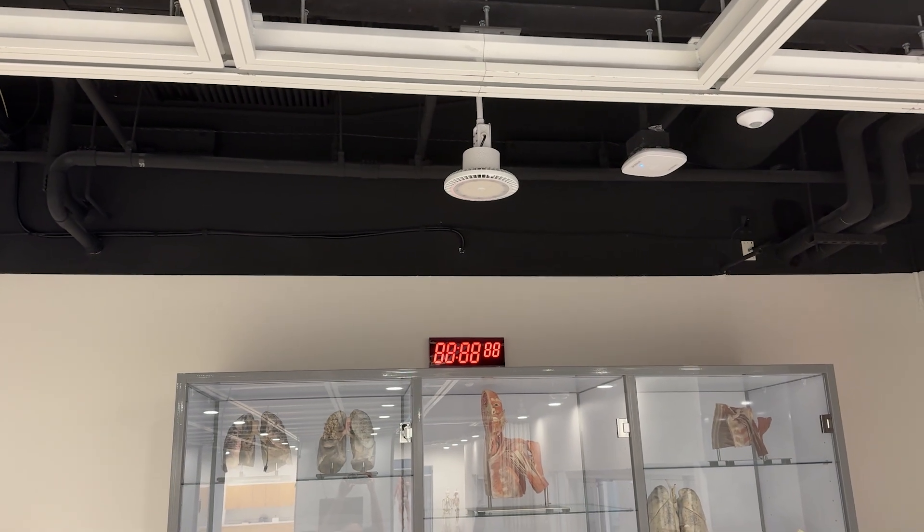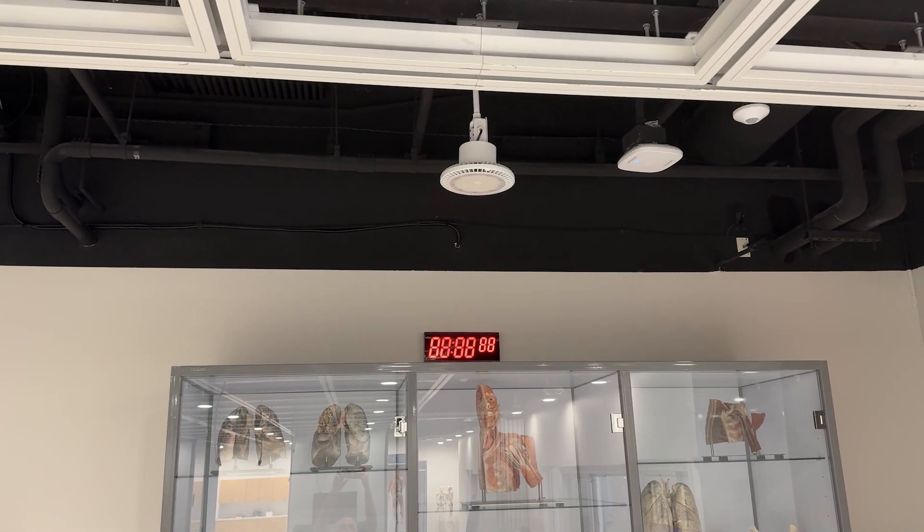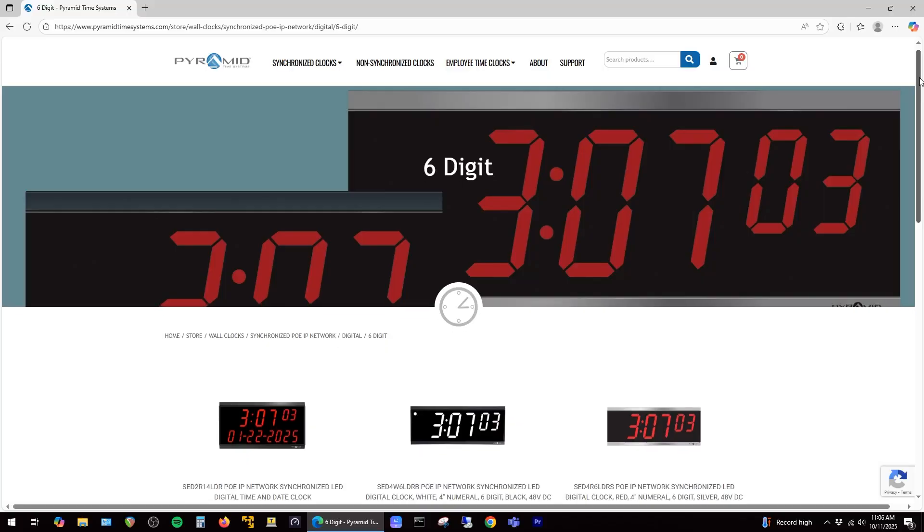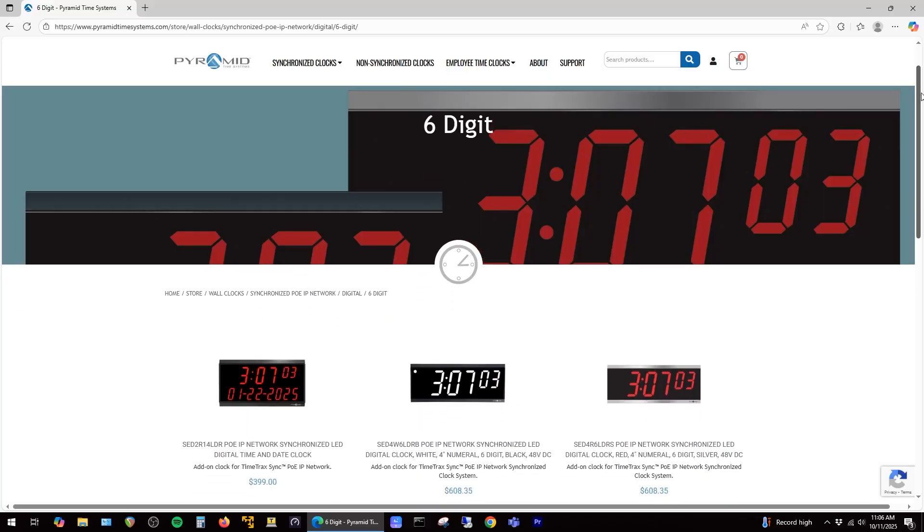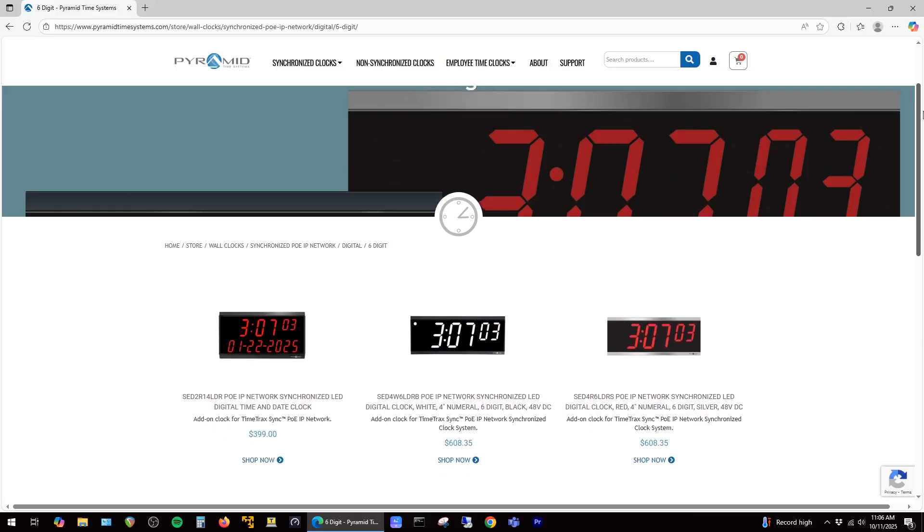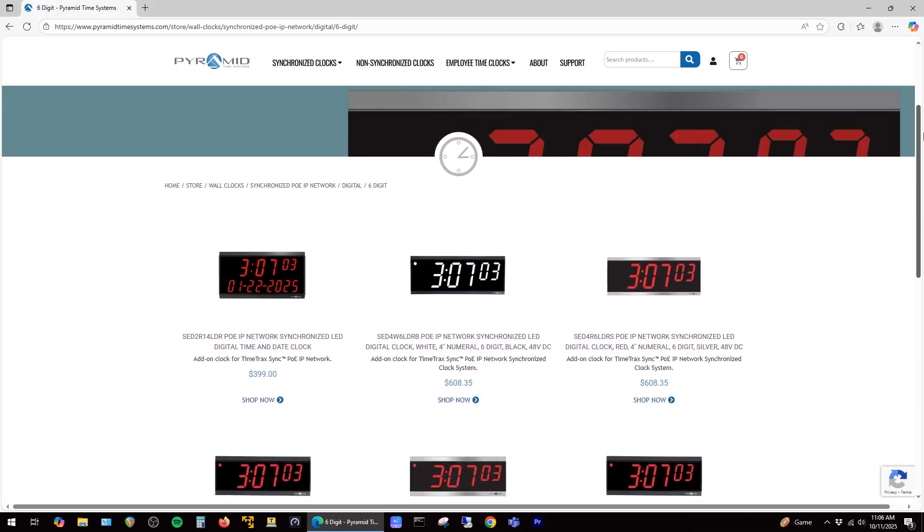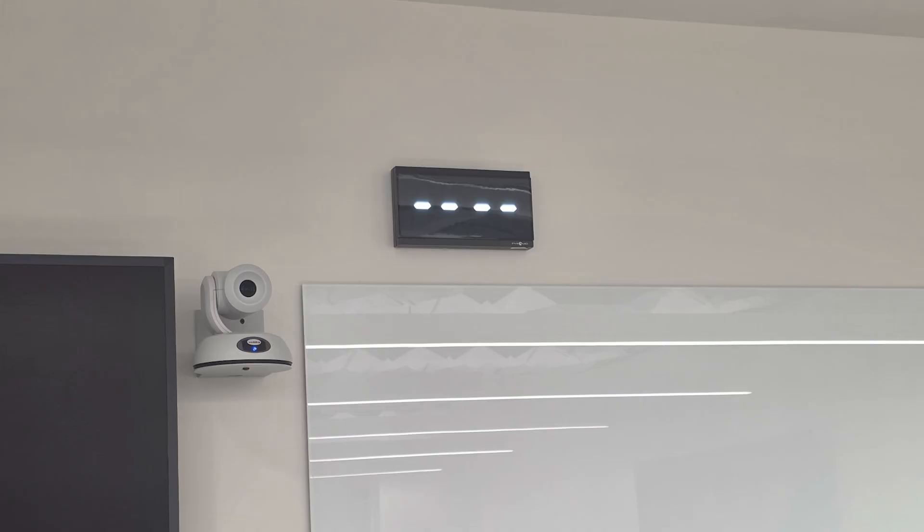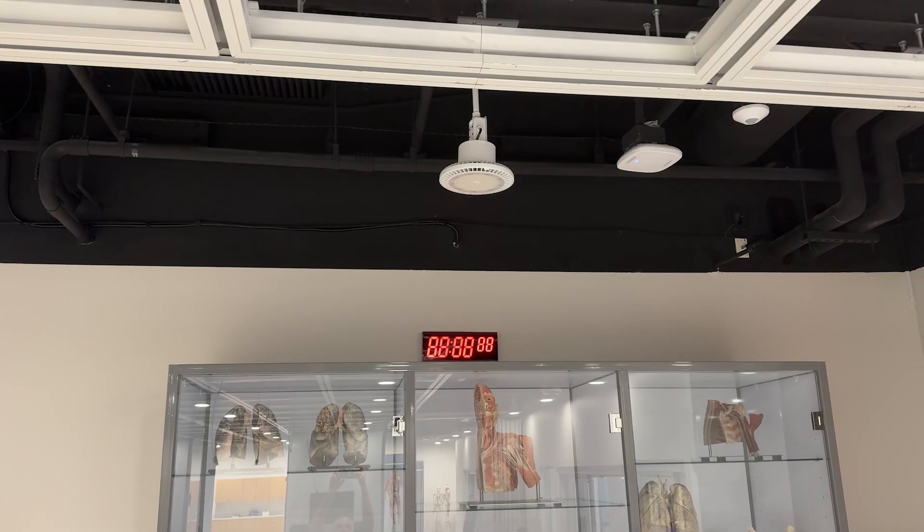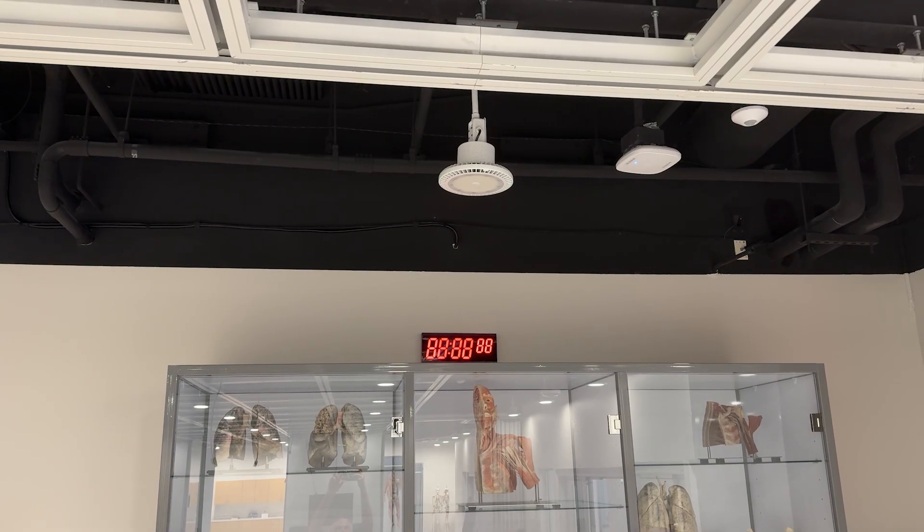In this video I'm showing how to resolve an issue on PoE digital time clocks made by Pyramid Time Systems, where instead of the clock displaying the time, they display all dashed lines or all eights like what you see here.